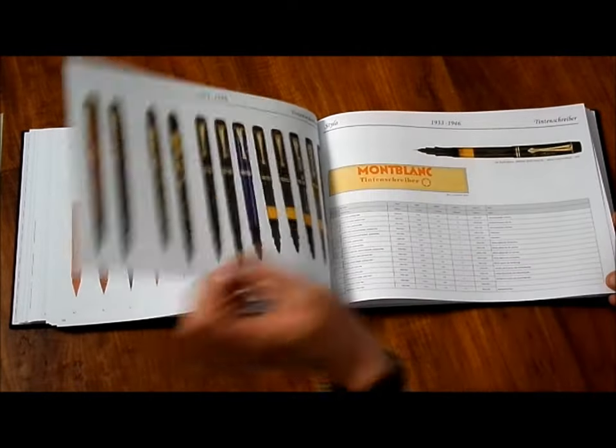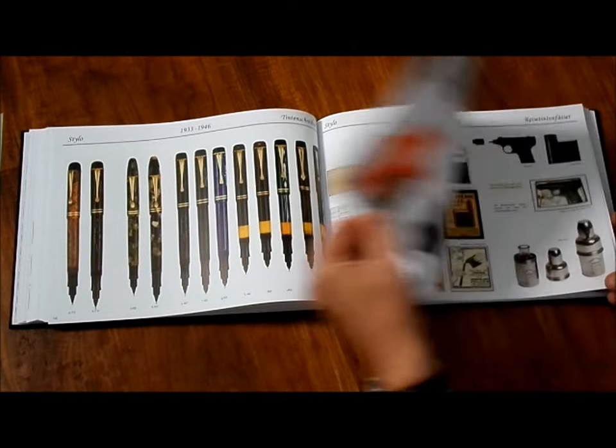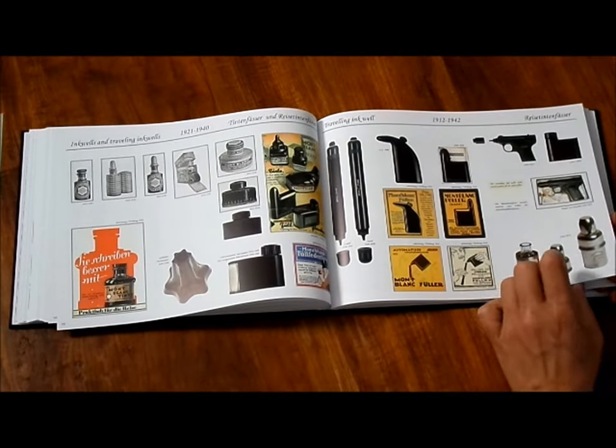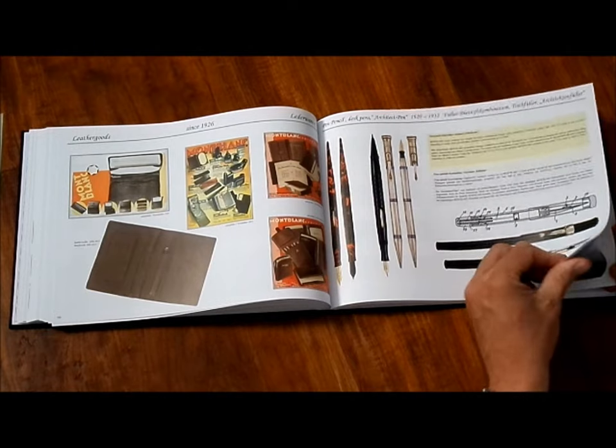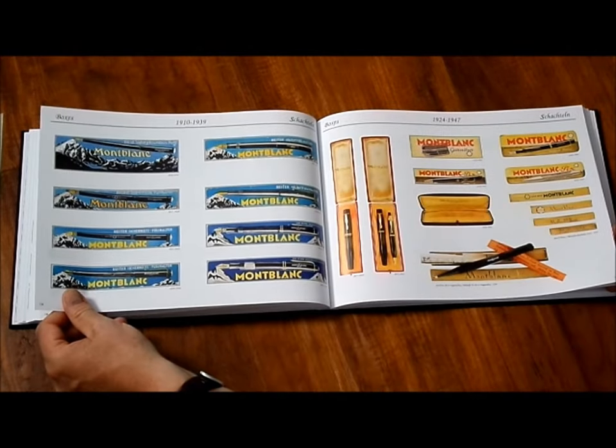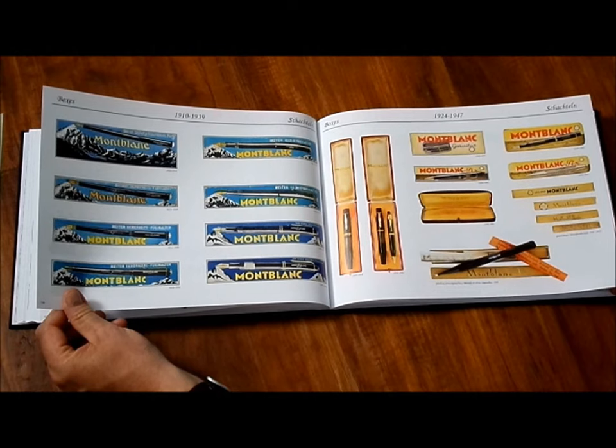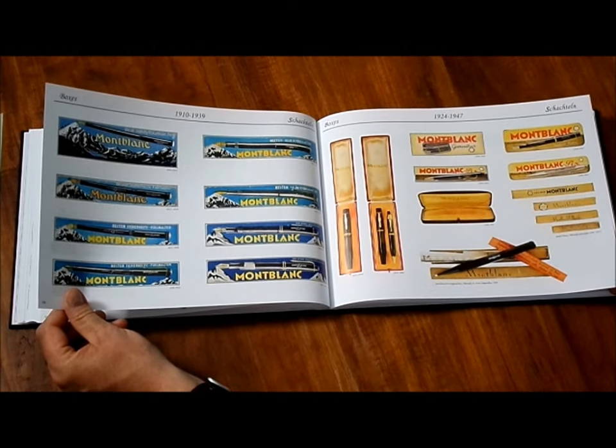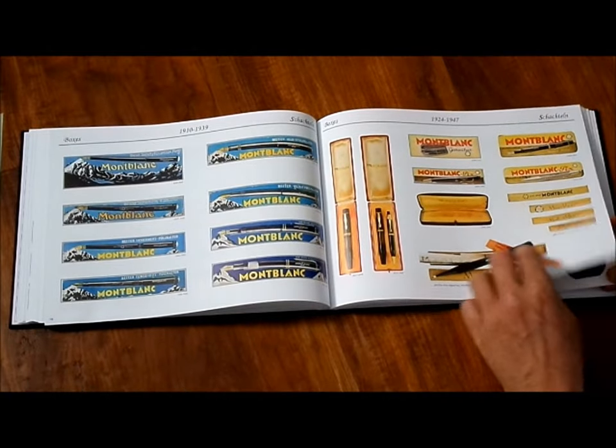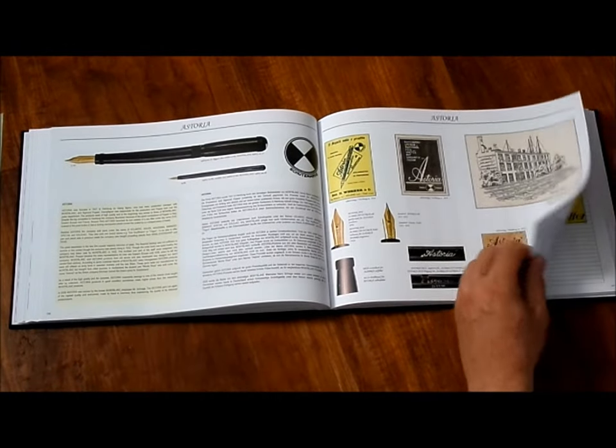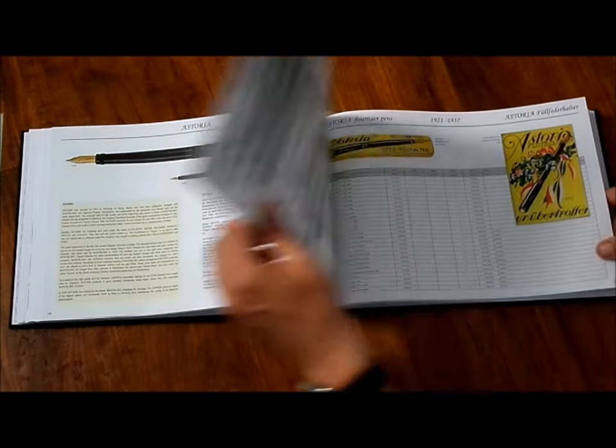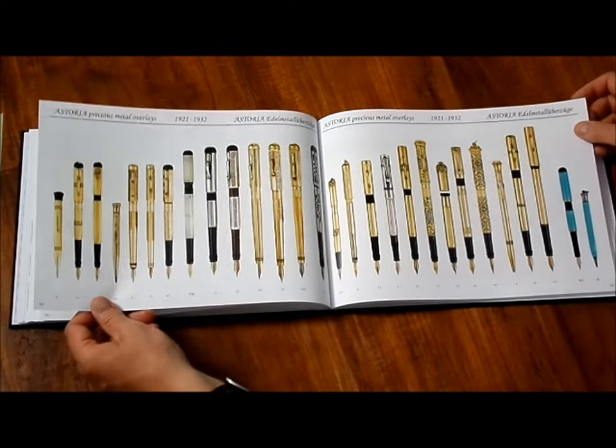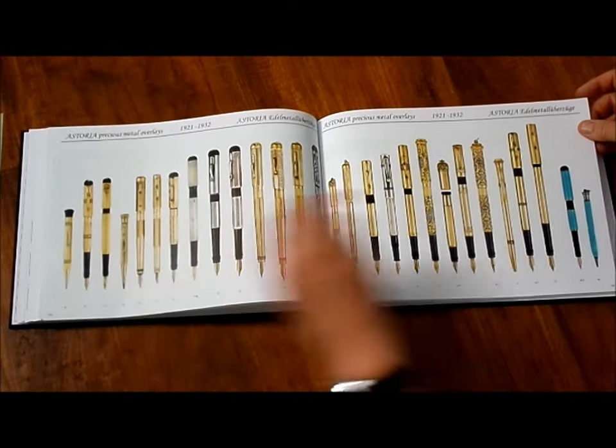Stylos. Lovely stylos. Ink rolls, travel ink rolls, pen-pencil combination, eye detect pens. This is nice. The boxes in the history. View the development and the design changing. Astoria. First time you can see something about Astoria. What a nice page. All the Astorias. Yes.